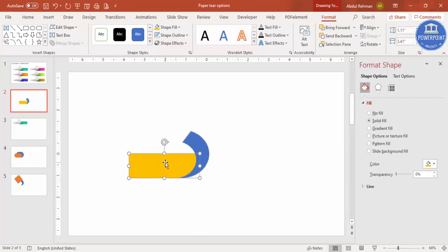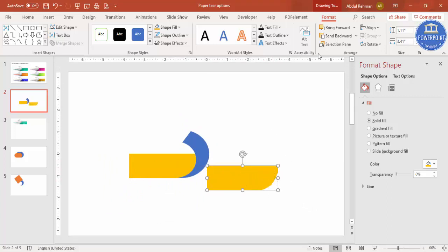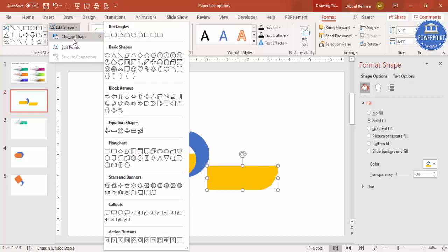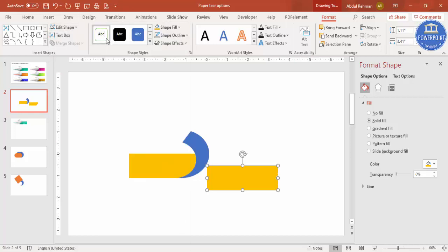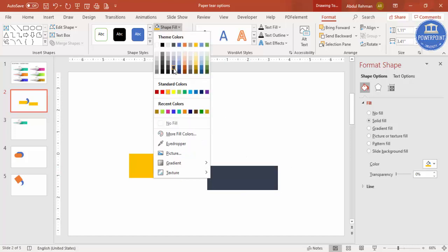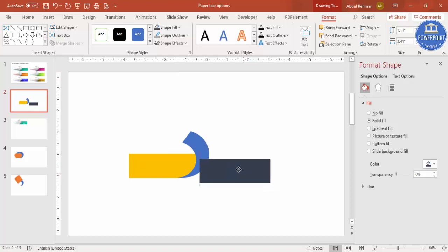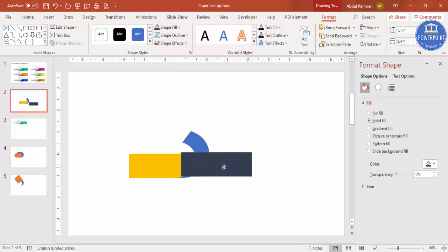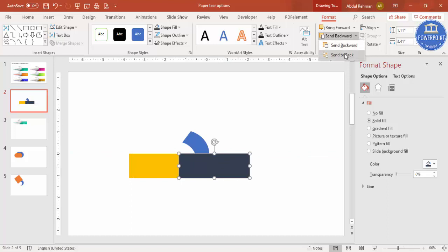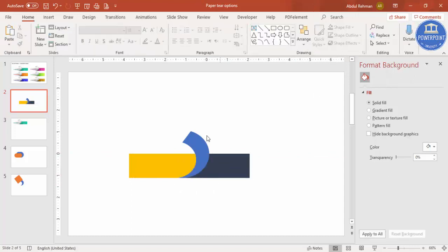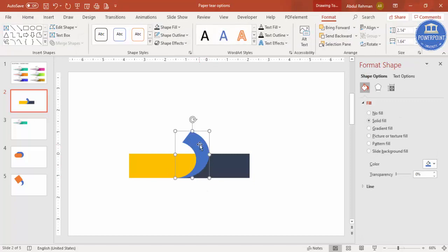Select the rectangle and press Ctrl+D. It shows a modified shape, so go to Edit Shape > Change Shape and select the rectangle to bring it back to the original. Give it a different color, place it exactly here, then go to Format and send it to back. You can see you've now got the curl effect.